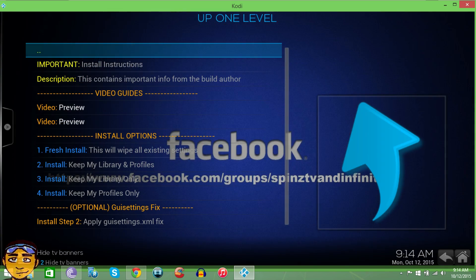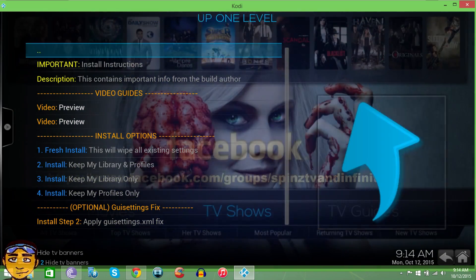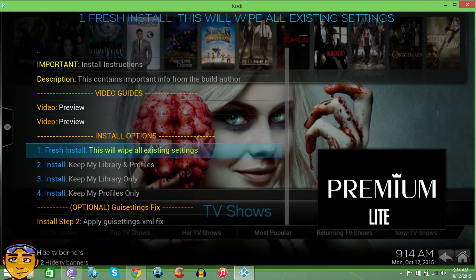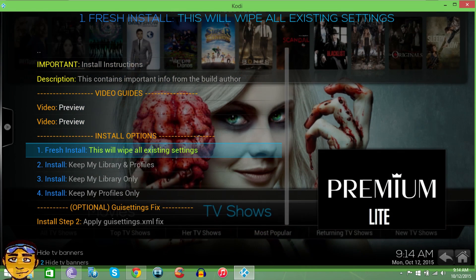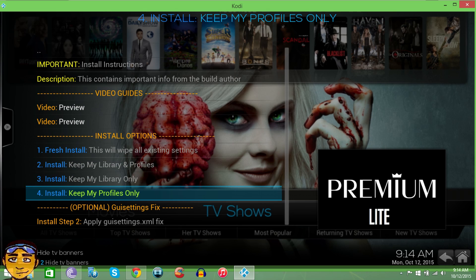Once you go into the build, you'll be prompted with different messages. It gives you the description and important install instructions. Each build has its own install instructions. I suggest using fresh install, especially on PCs. If you're having issues, use option number four for boxes. Those are the options I've seen work consistently — option one for PC and option four for boxes, cell phones, and similar devices.